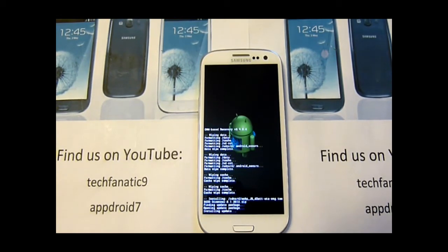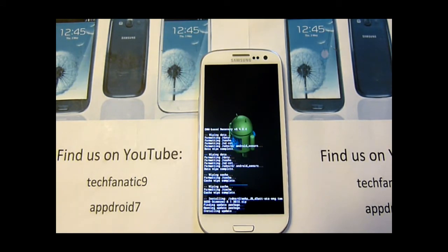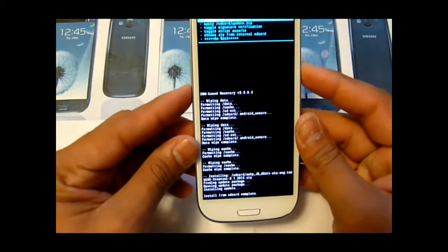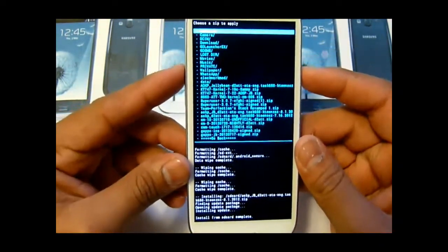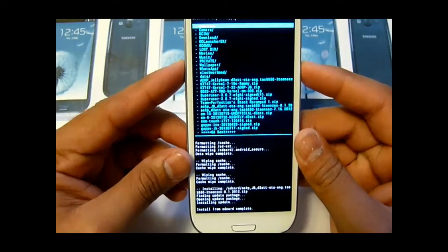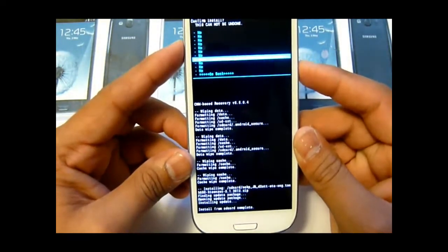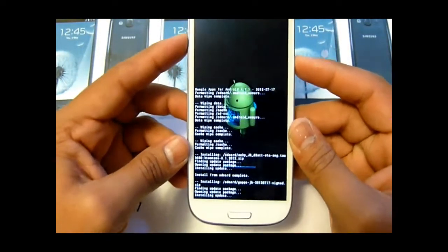It will start installing. Once it says install complete, go back into the drive — external or internal — and go ahead and flash Google Apps, or GApps, for Jelly Bean.